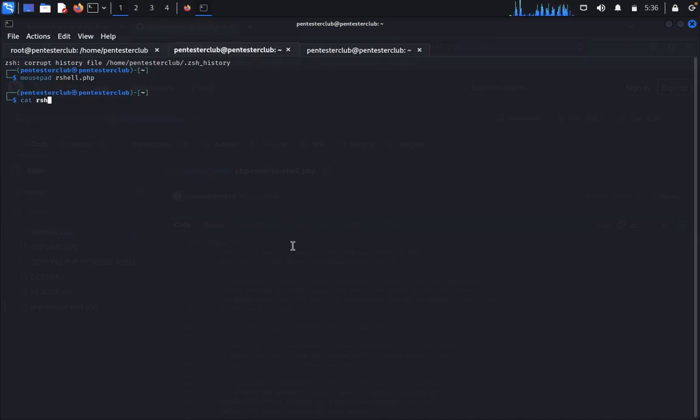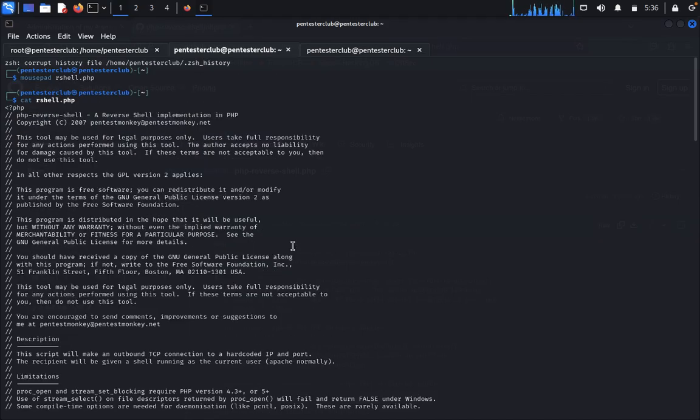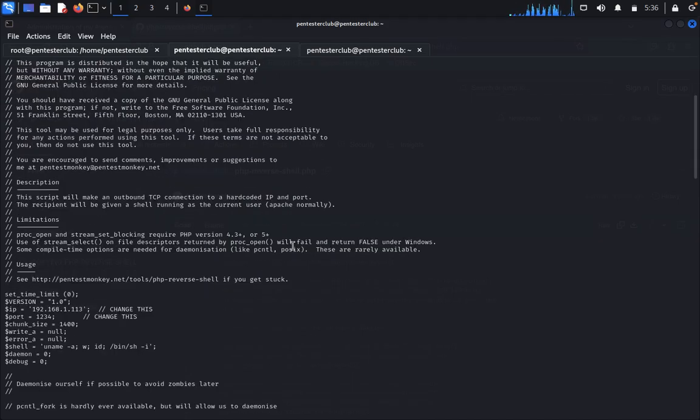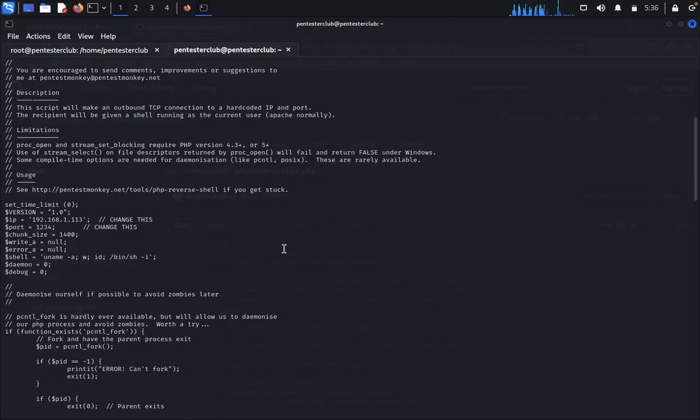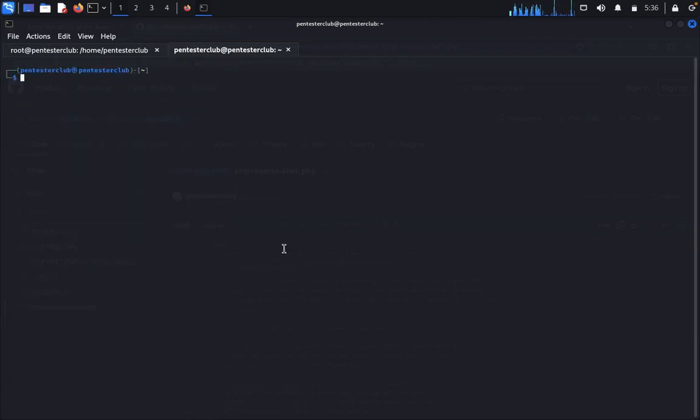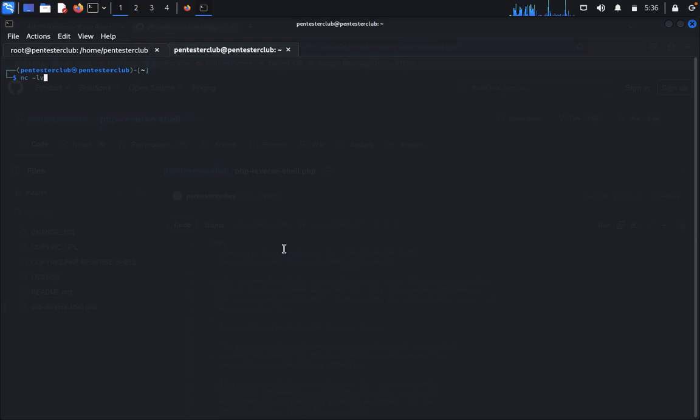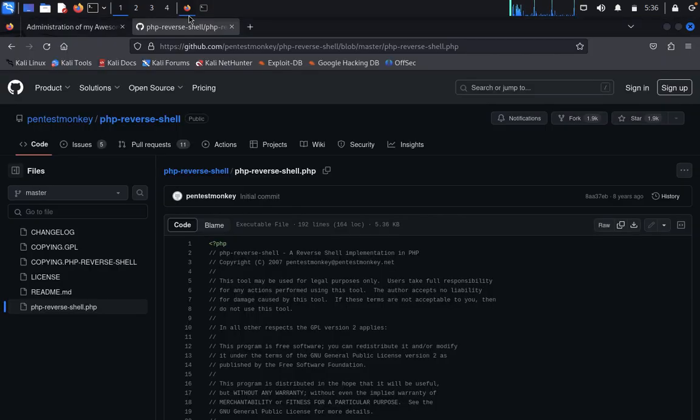Type cat rshell.php - you got it with your targeted IP address. You're going to upload this. Type netcat -lvnp 1234 to keep it listening.